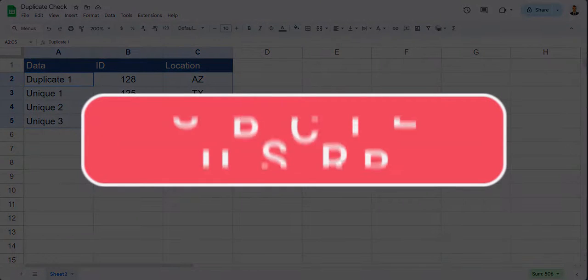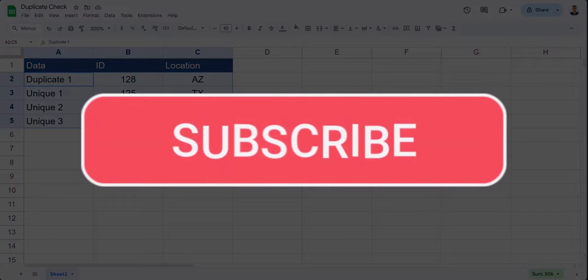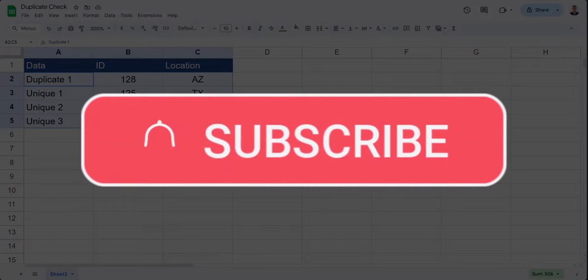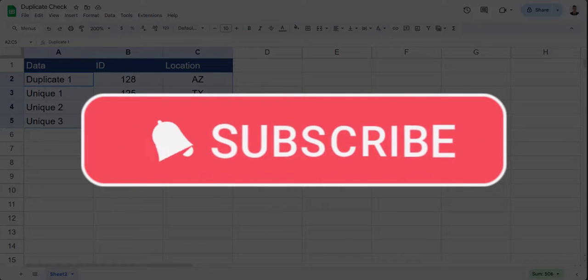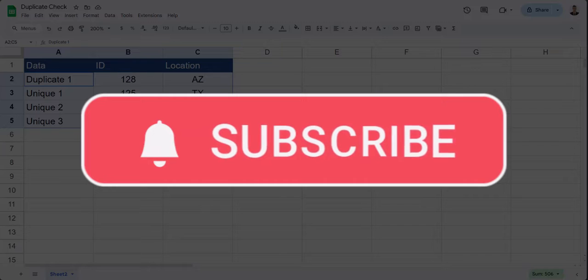Team, I hope you enjoyed this tip today. Please like and subscribe to the channel for future videos, and leave comments about additional tips you'd like to see covered.